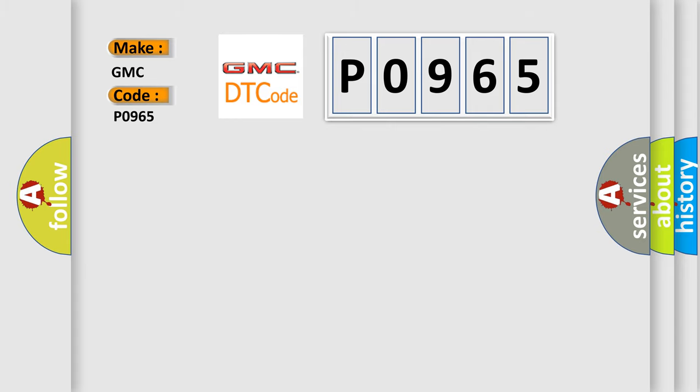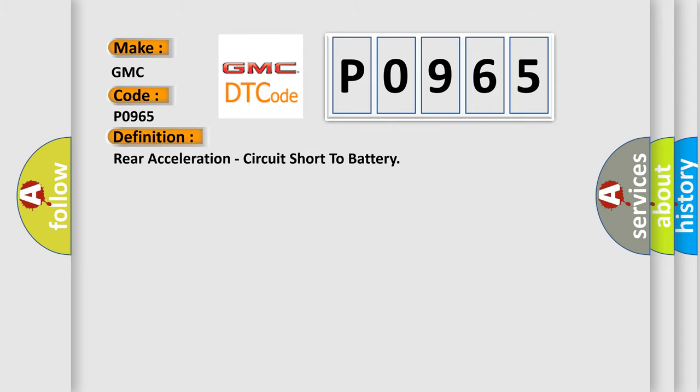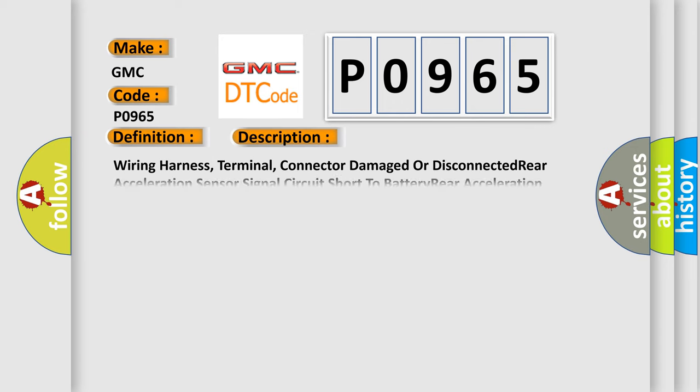The basic definition is Rear acceleration circuit short to battery Rear acceleration sensor. And now this is a short description of this DTC code.